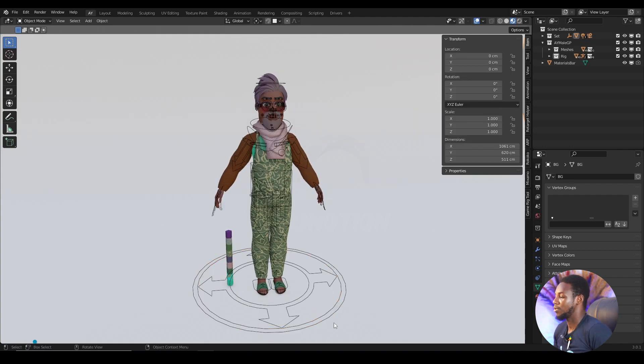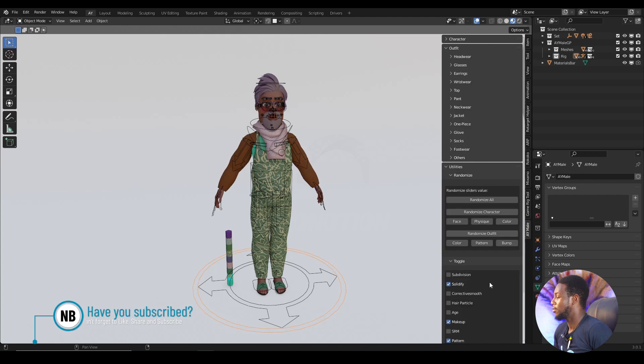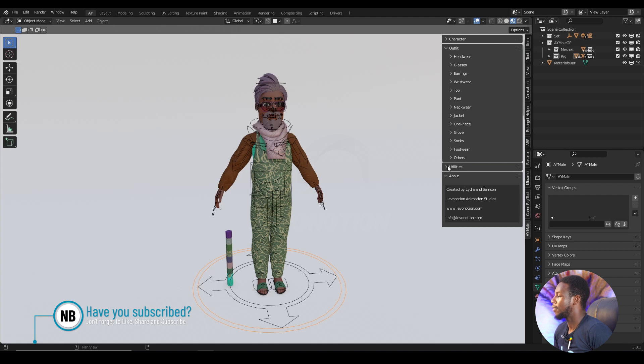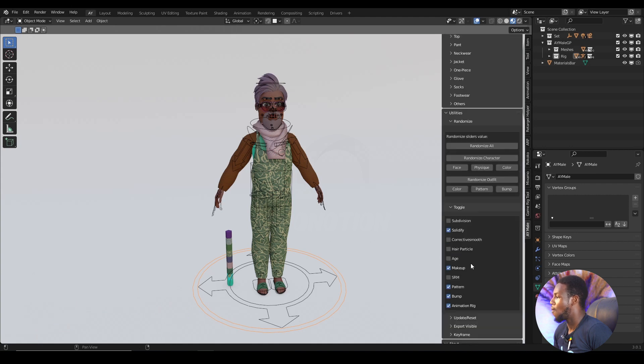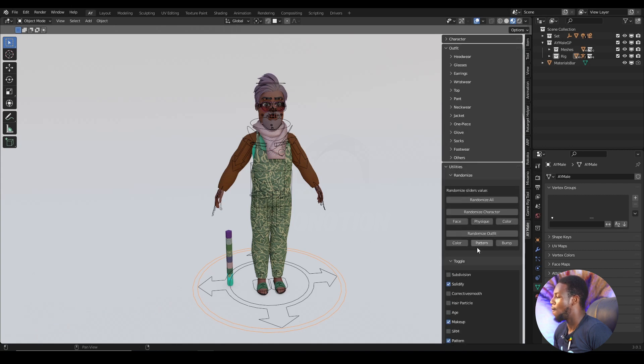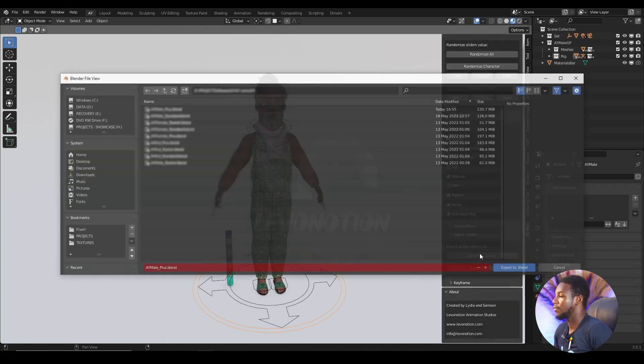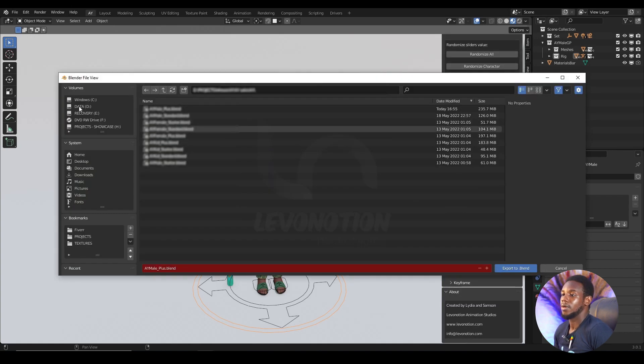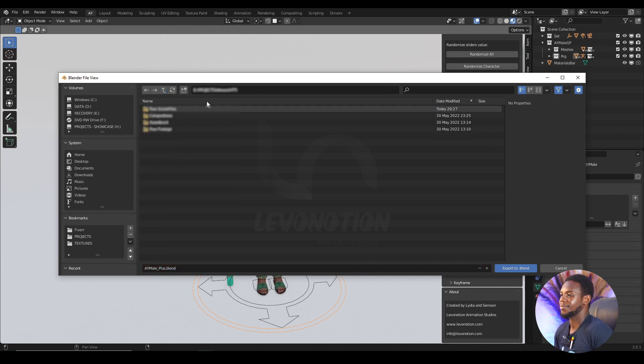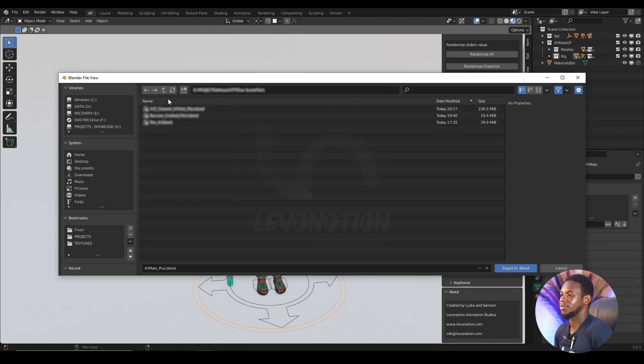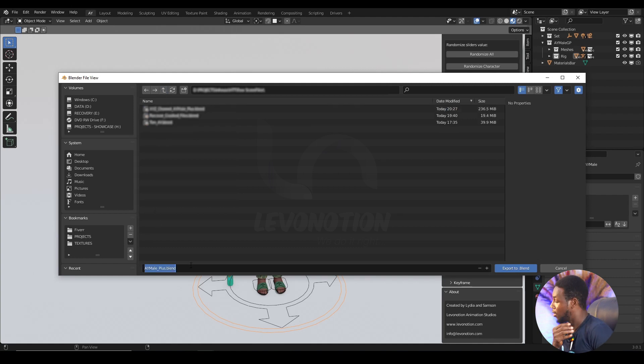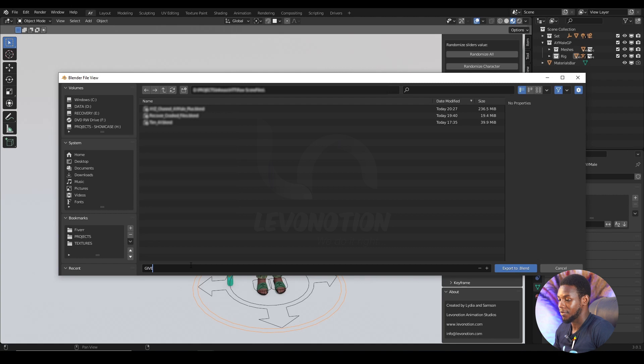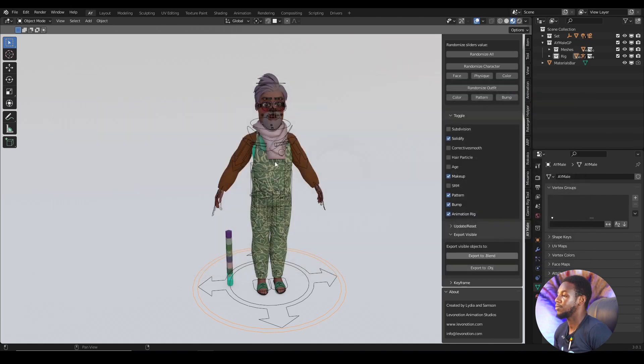It's time to export my character. So I'm going to choose a location where I want to save the character. How to tutorials, raw files. And I can give this a name. And export.